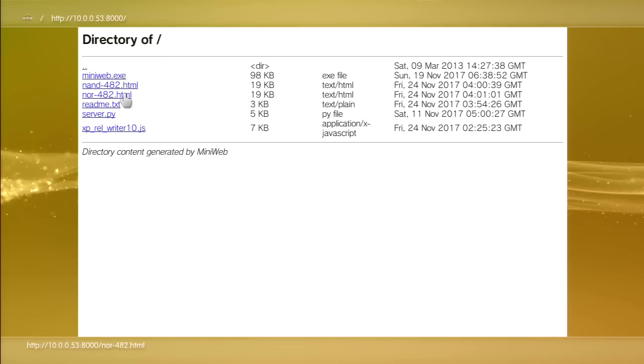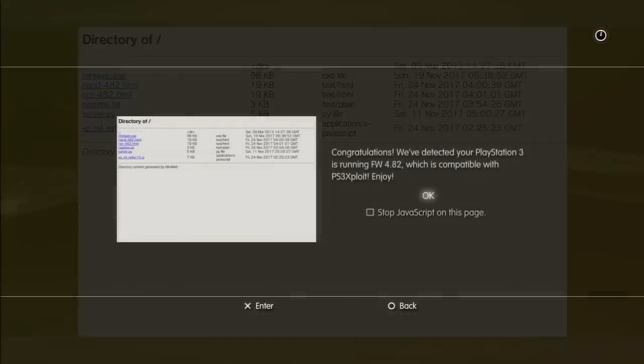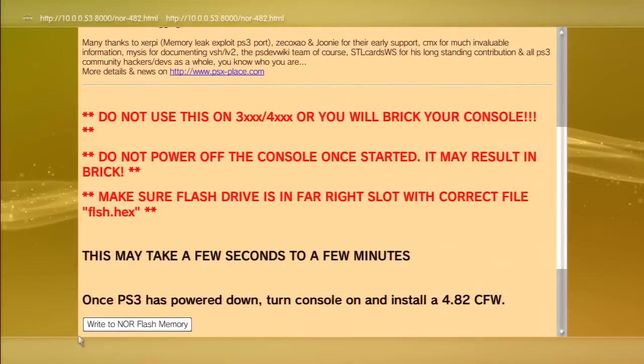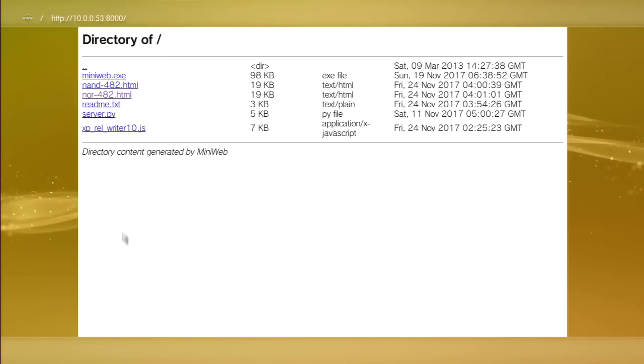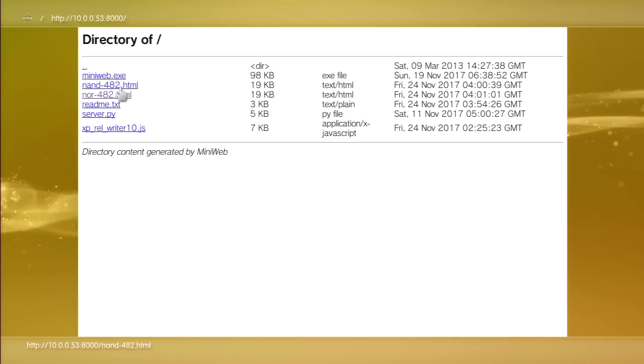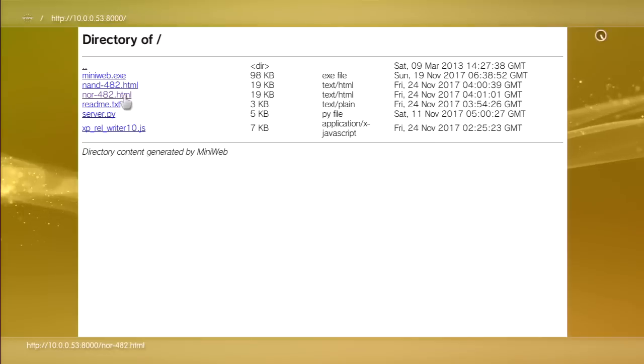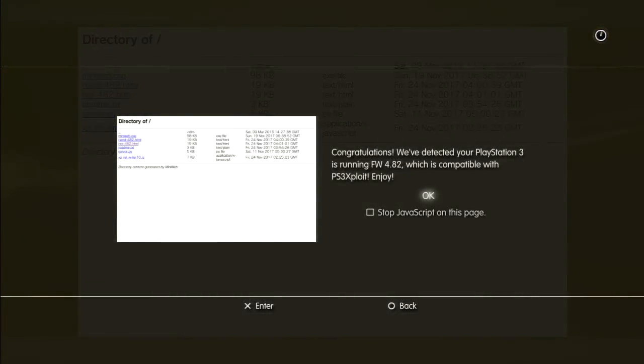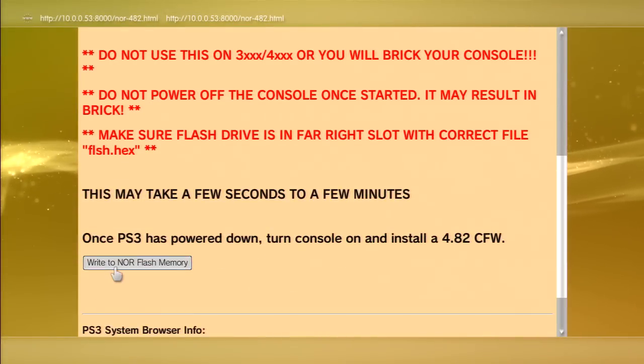I'm gonna go to the correct one, the NOR 4.82. If you had the NAND you go to the NAND 4.82. We're gonna just say yes and I'm gonna write to NOR flash. It says success and it's still moving.